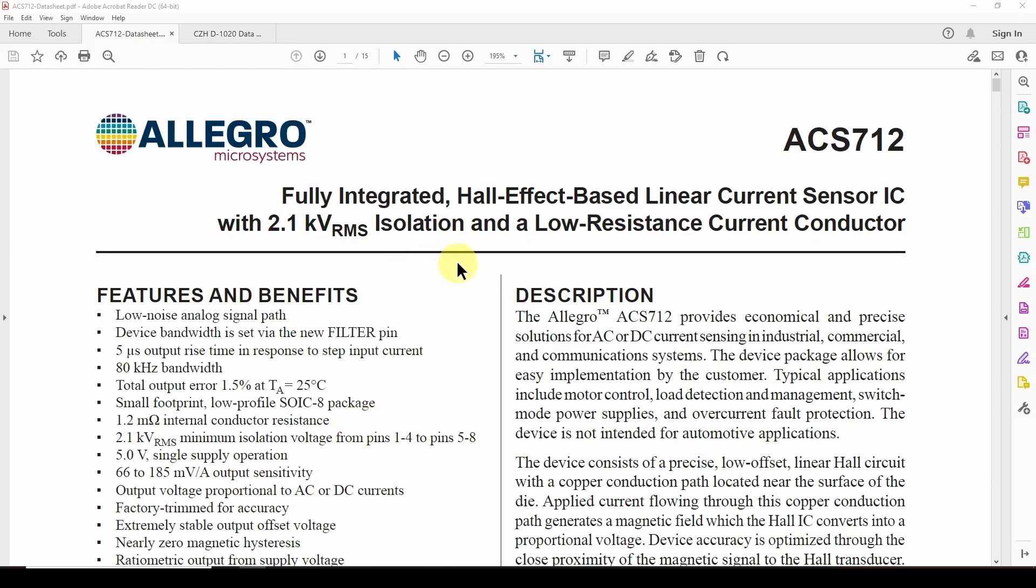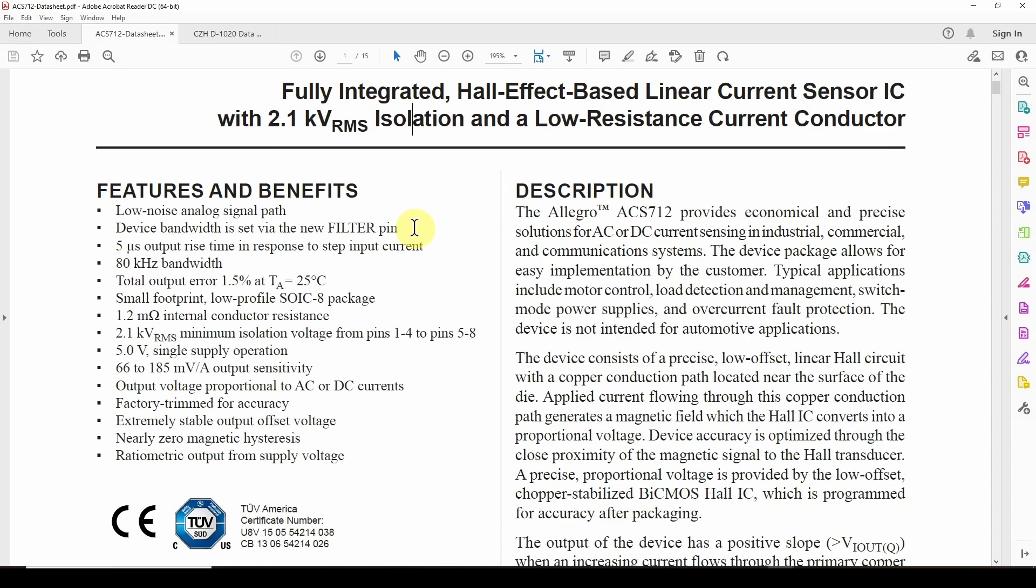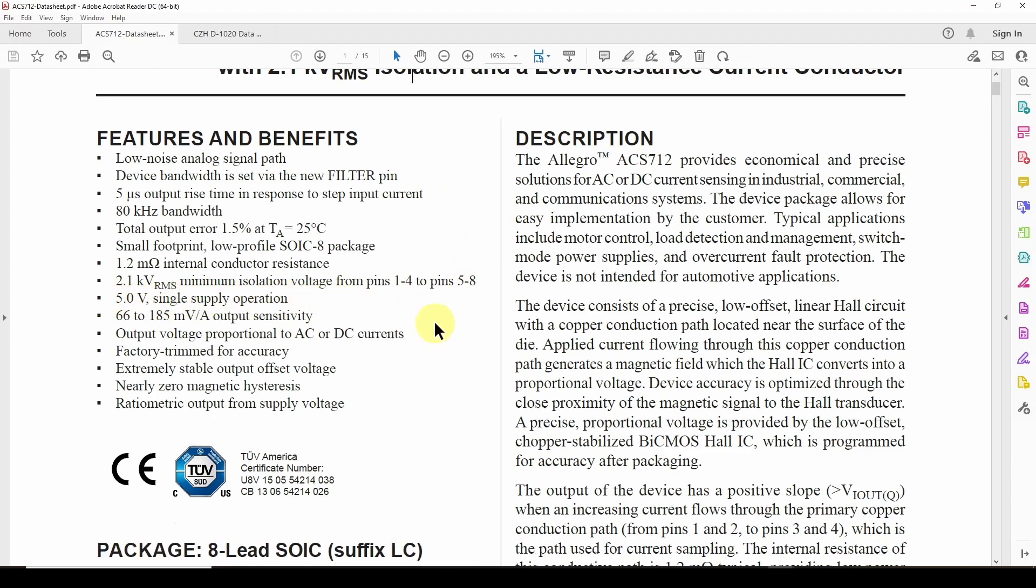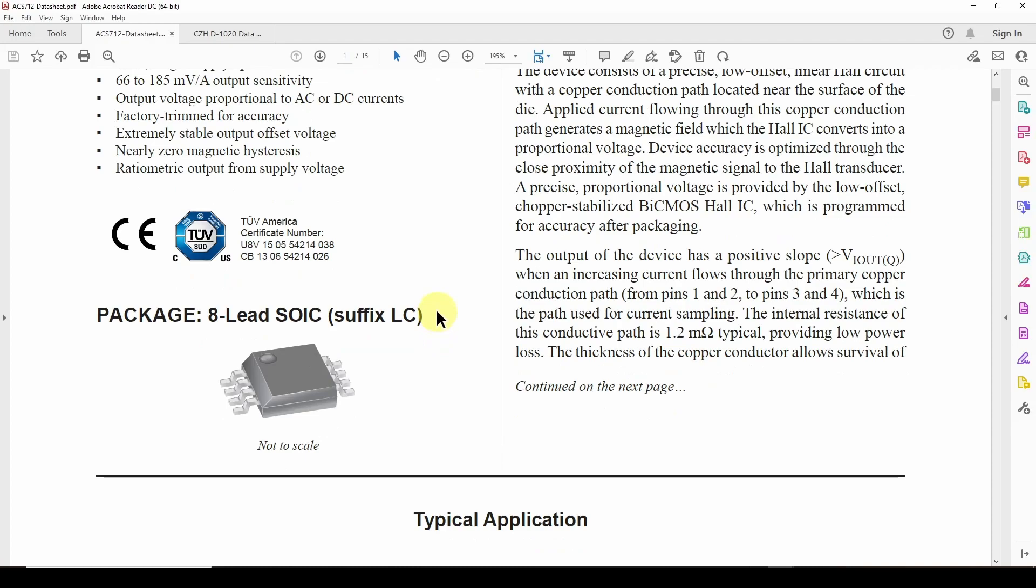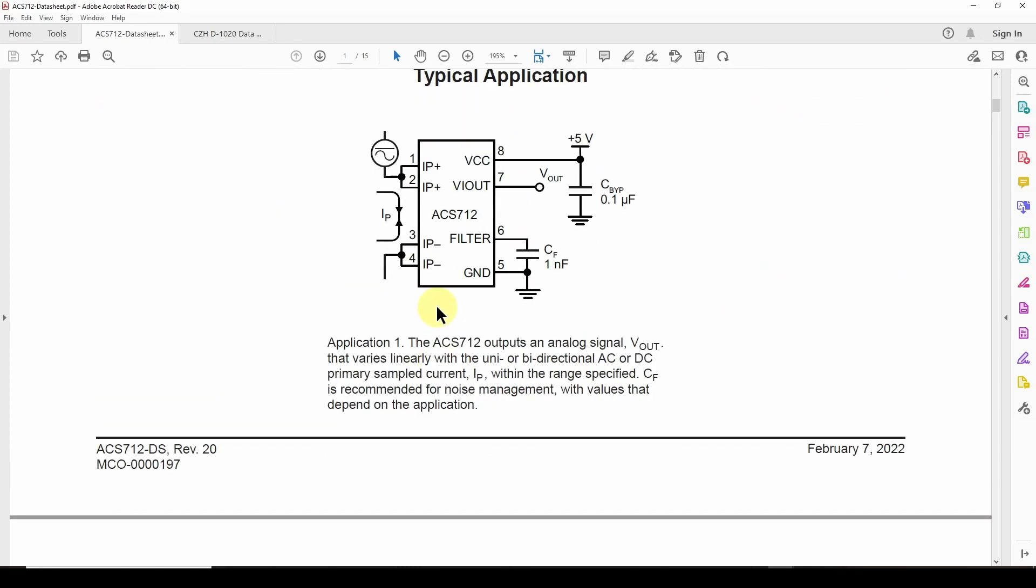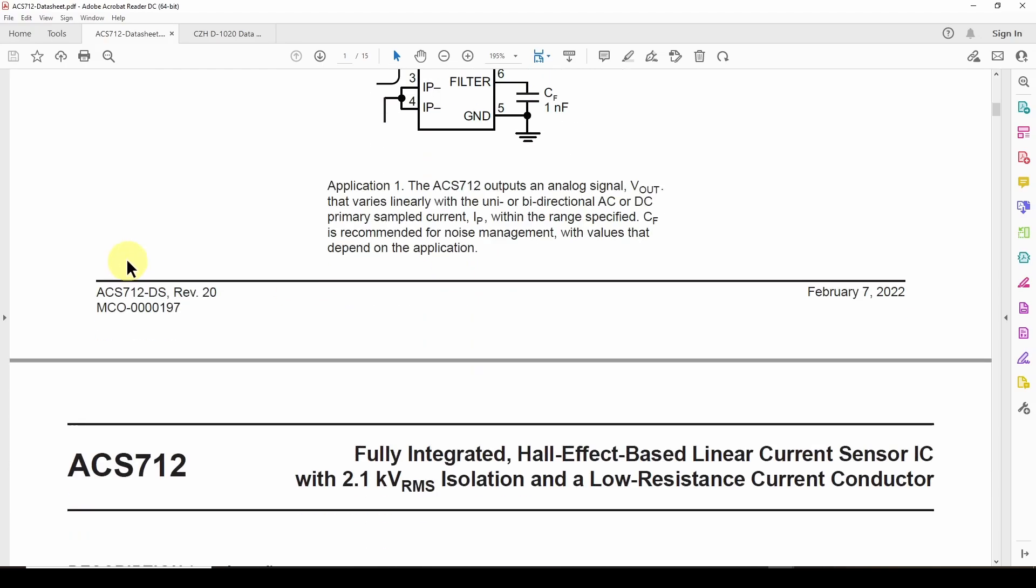So let's briefly take a look at this ACS712. It's an Allegro Microsystems Hall effect-based linear current sensor IC with 2.1 kV RMS isolation. And if you scroll down, you can see it takes five volts, single supply operation. And the description here, basically you apply five volts and take the current in, and that's about it.